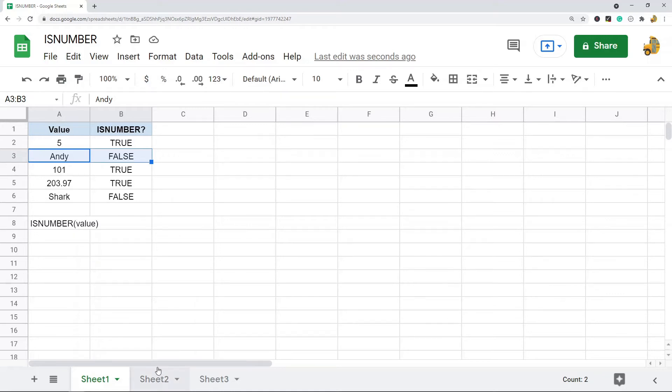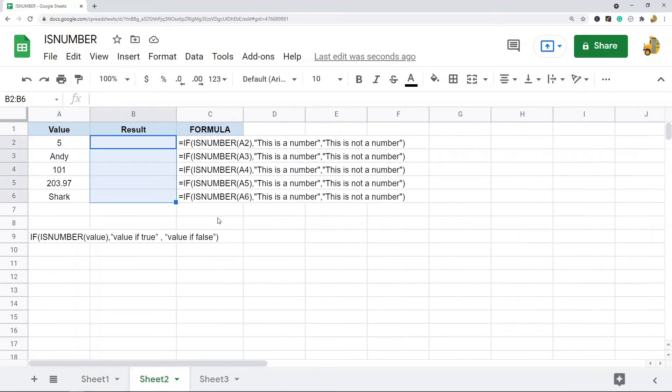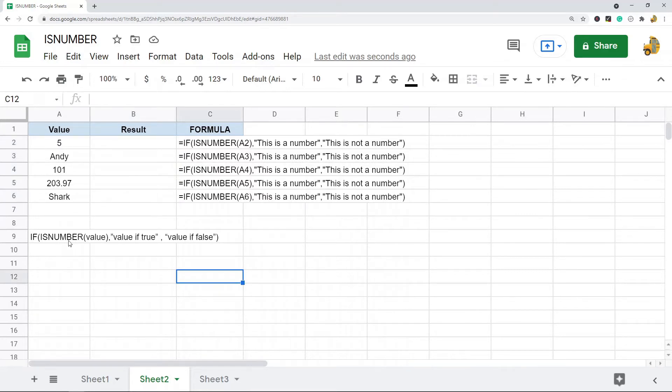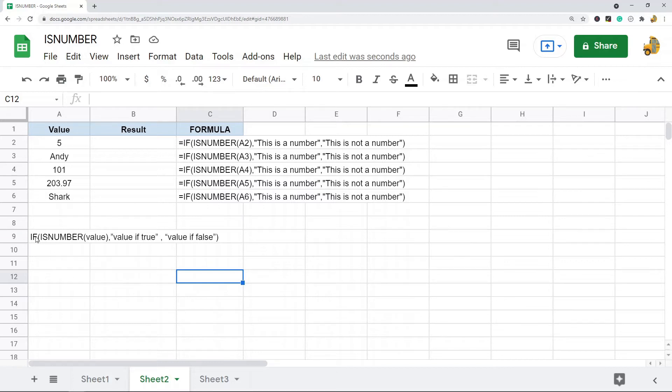The first thing I'm going to show is using it in combination with the IF function. With this, instead of returning TRUE or FALSE if our value is a number, we can set the value that it returns by using it with the IF function.